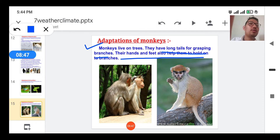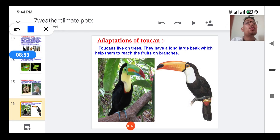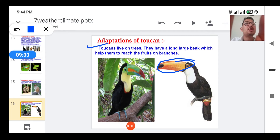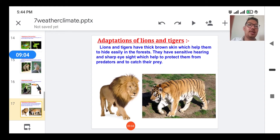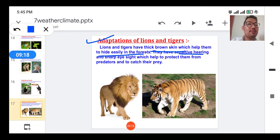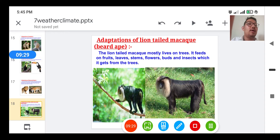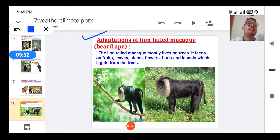Adaptation of toucan: the toucan lives on trees and has a long and large beak which helps it reach fruits on the branches. Adaptation of lion and tiger: they have thick brown skin which helps them hide easily in the forest. They also have sensitive hearing and sharp eyesight, which help protect them from predators and help them catch their prey easily.